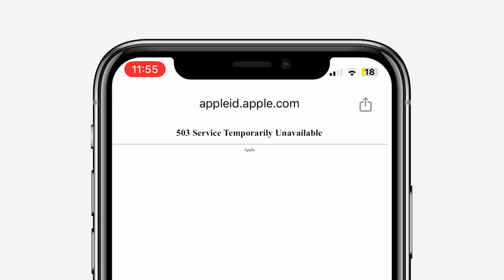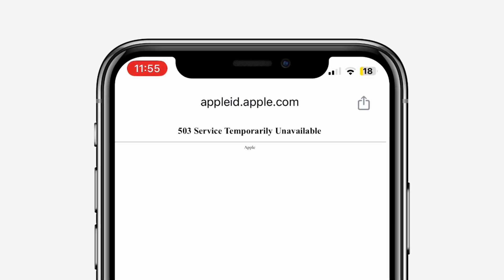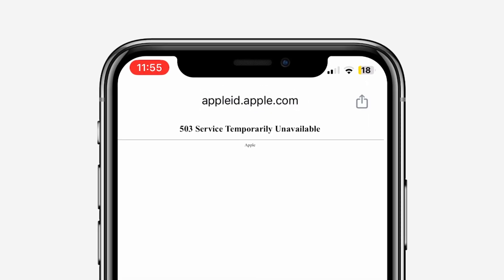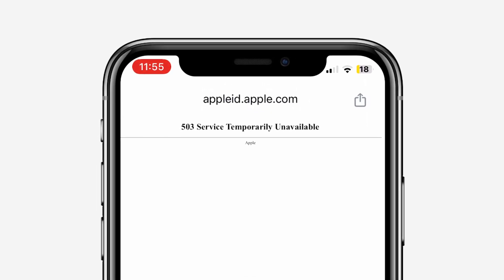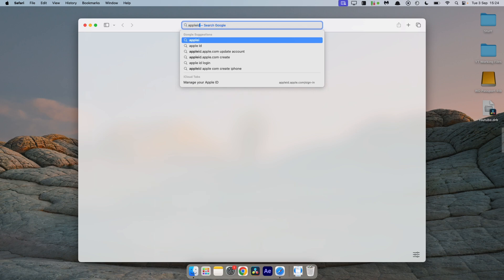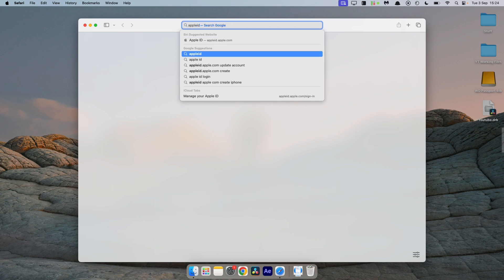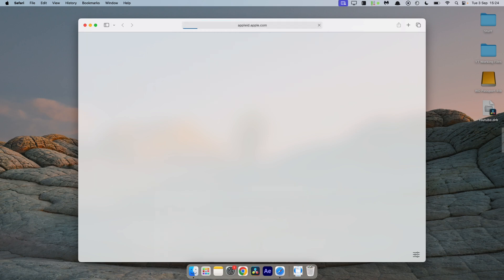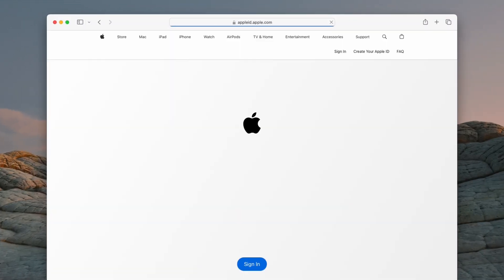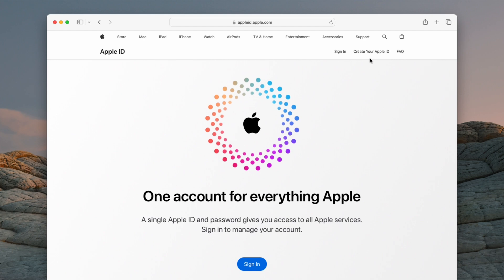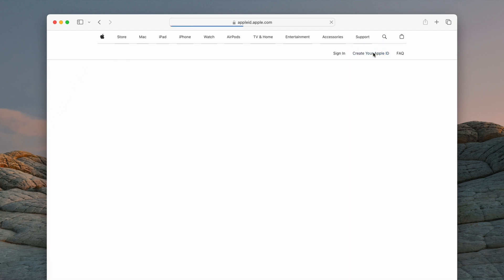This immediately gave me an error. As you can see, I get a 503 error. The next step that I tried was to go back to my desktop and again I visited appleid.apple.com, where you can click on Create Apple ID.